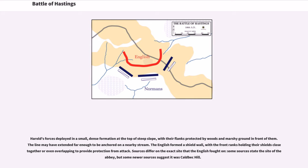Harold's forces deployed in a small, dense formation at the top of a steep slope, with their flanks protected by woods and marshy ground in front of them. The line may have extended far enough to be anchored on a nearby stream. The English formed a shield wall, with the front ranks holding their shields close together or even overlapping to provide protection from attack. Sources differ on the exact site that the English fought on; some sources state the site of the abbey, but some newer sources suggest it was called Beck Hill.